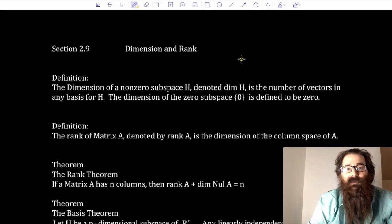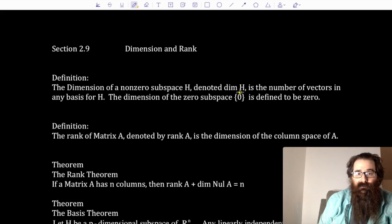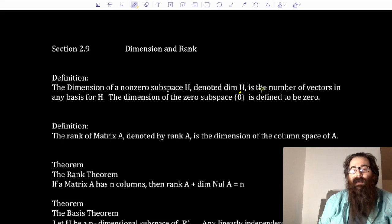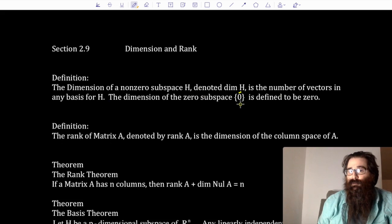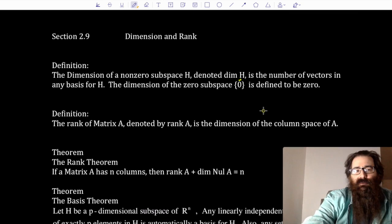Dimension. The dimension of a non-zero subspace H, denoted dim H, is the number of vectors in any basis for H. The dimension of the zero subspace — the set containing only the zero vector — is defined to be zero. Even though there's one vector in the set, namely the zero vector, we give it this special consideration. Otherwise, dimension is just the number of vectors in a basis. It's really kind of a cardinality argument.